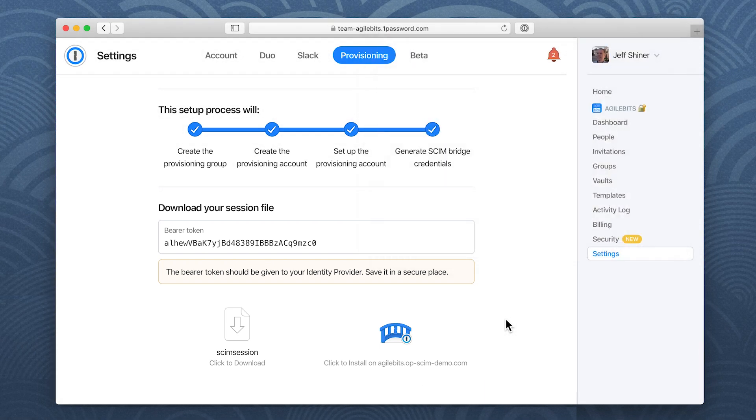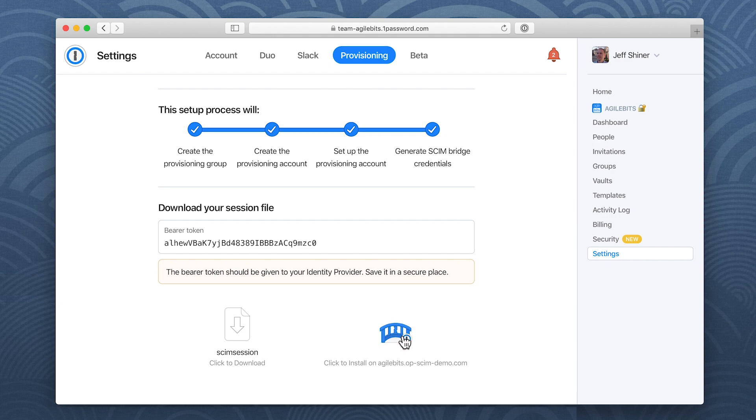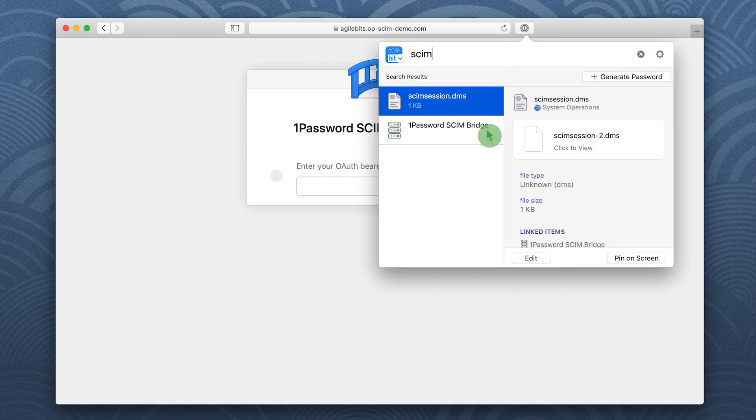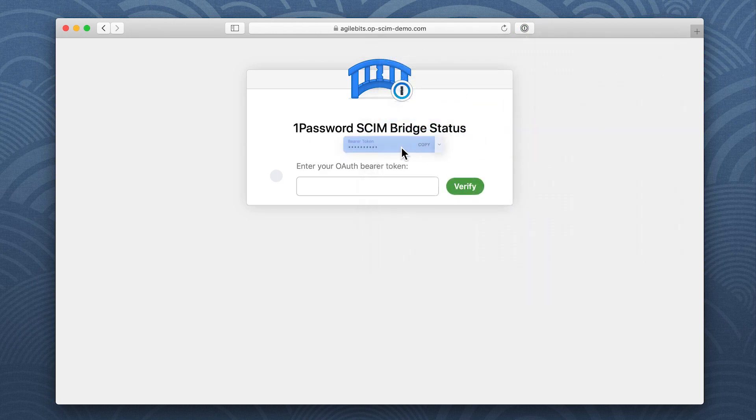Next, click to install on your domain. On the 1Password SCIM bridge status page, enter your bearer token and click verify.